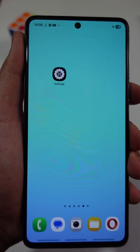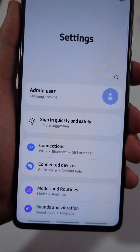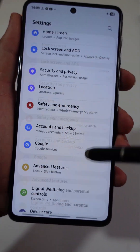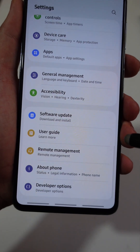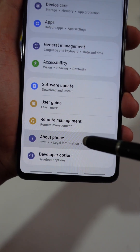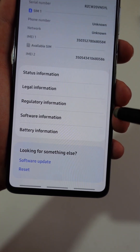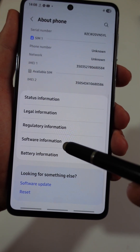To set it up, just open your phone settings and scroll down until you see the About Phone tab. Next, scroll down a little bit and tap on Software Information.